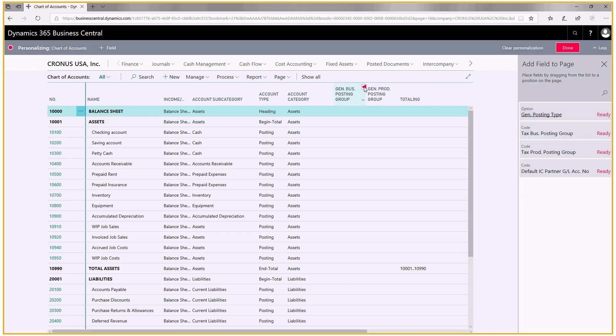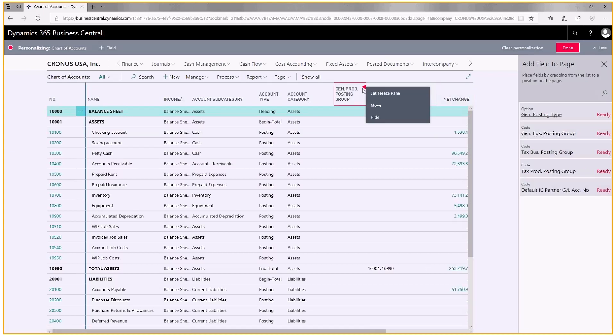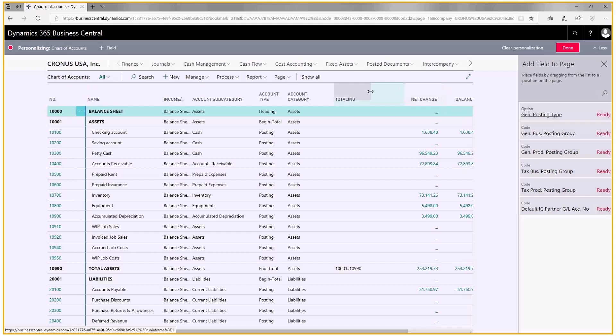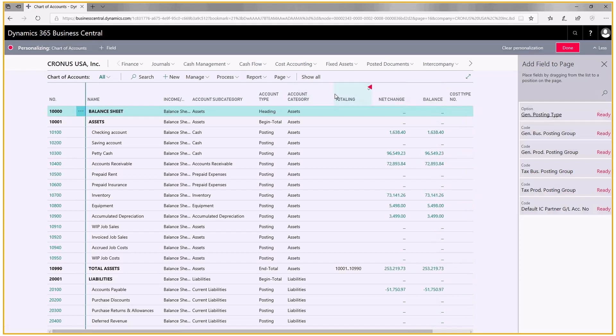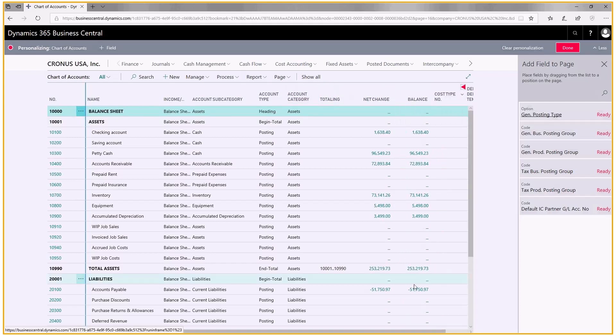I'm just going to hide all these, and I'm going to make this a little bit smaller, and maybe make this a little bit smaller.